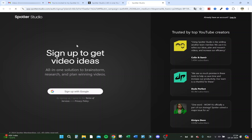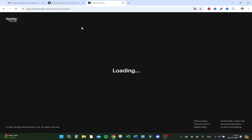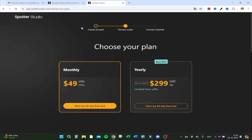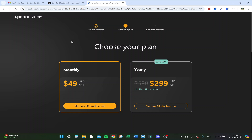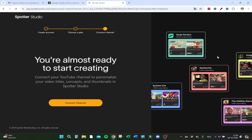Here we are, logged in with an account, and this is the first plan that comes up — monthly or yearly — and I have my 60-day free trial. I'll click on monthly for now because it's my first time and I want to try it out first. Here we are, we're in the program, and now let's connect my channel.